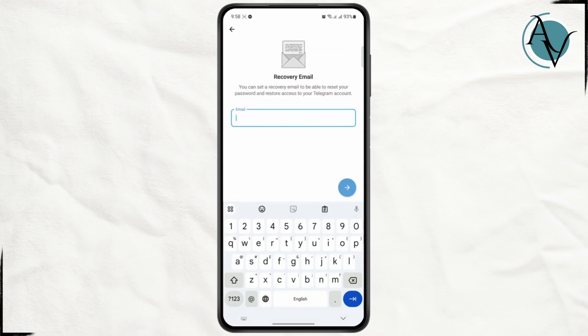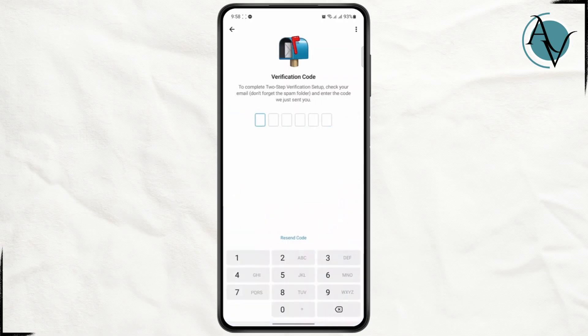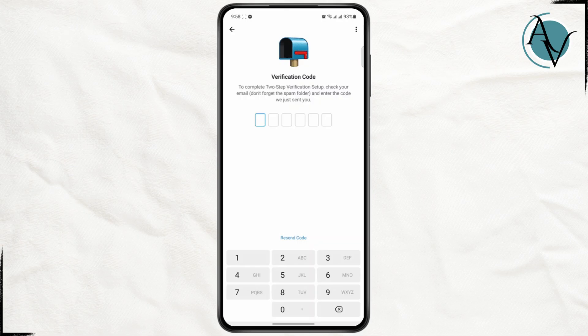I'm going to skip it for now. Here on the recovery email section, you can add your email, tap Next, and enter the verification code that you got on your email. It will be used as your backup.